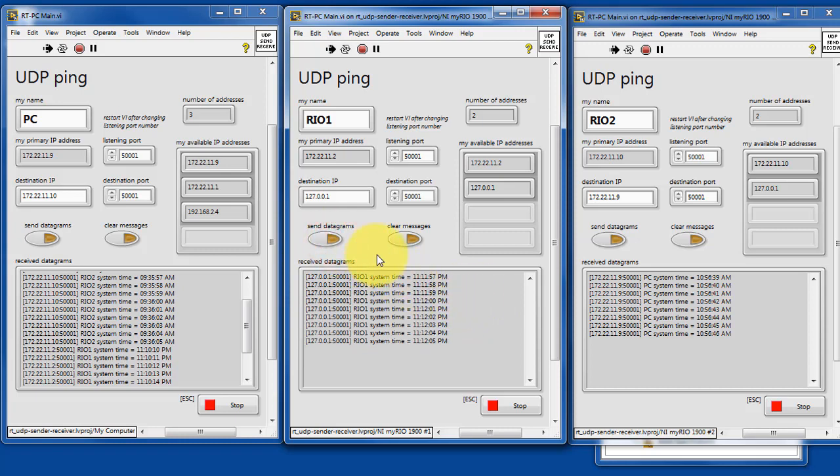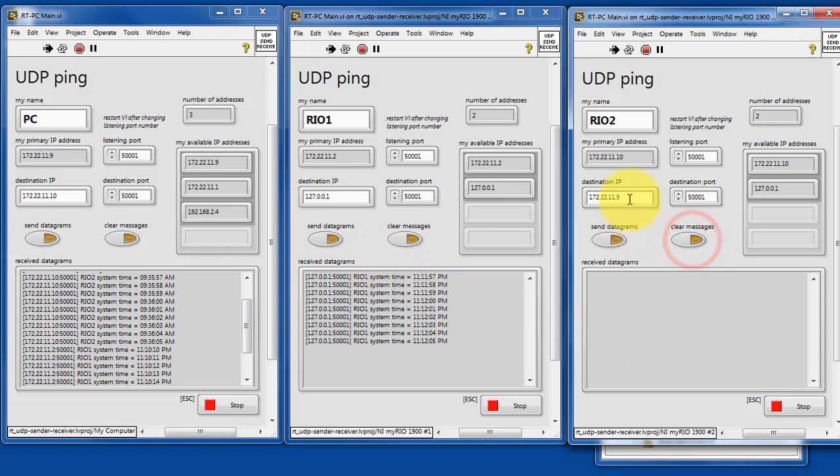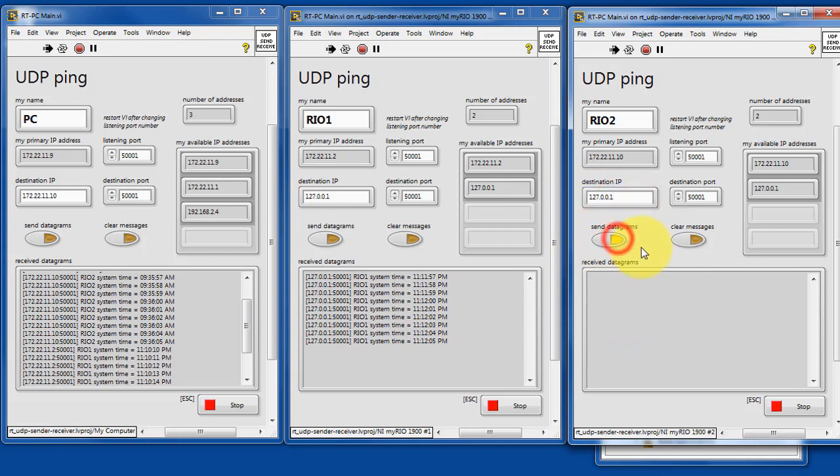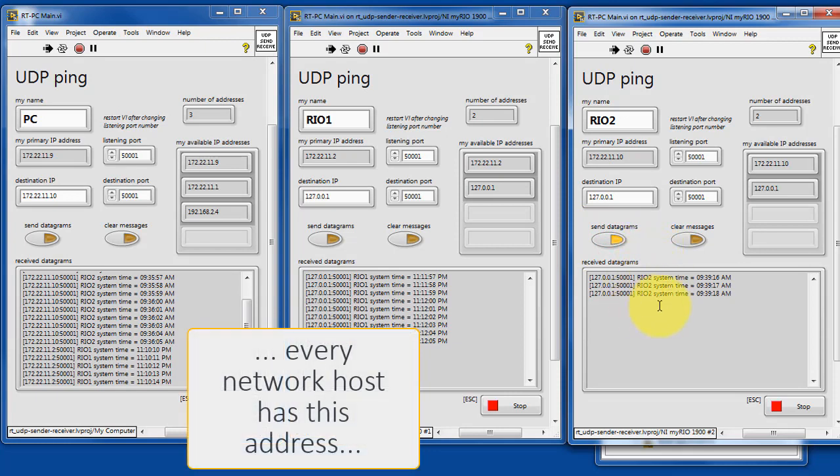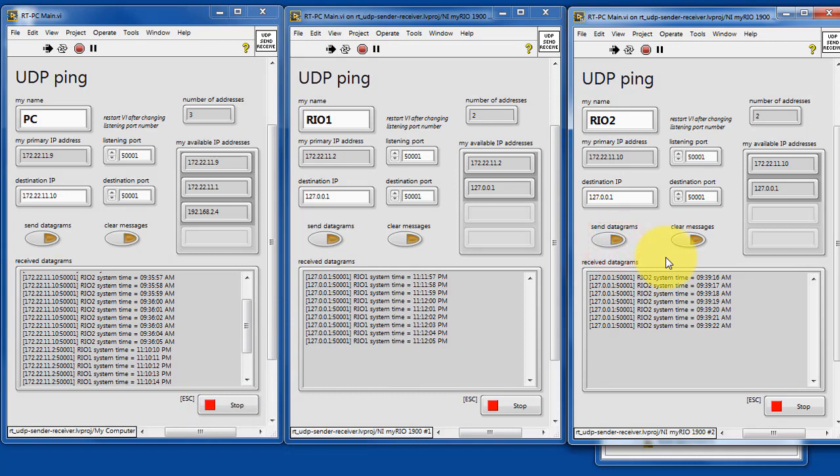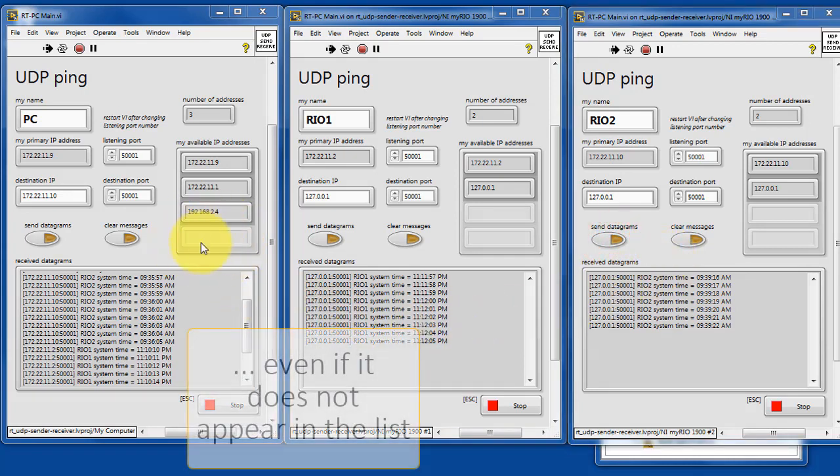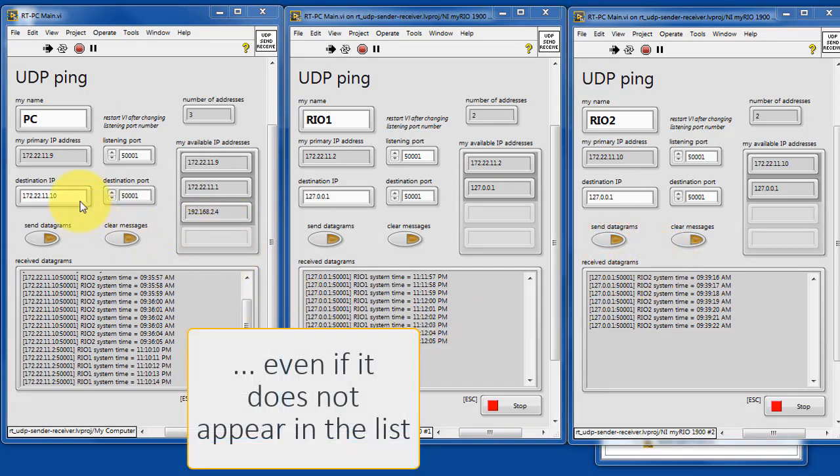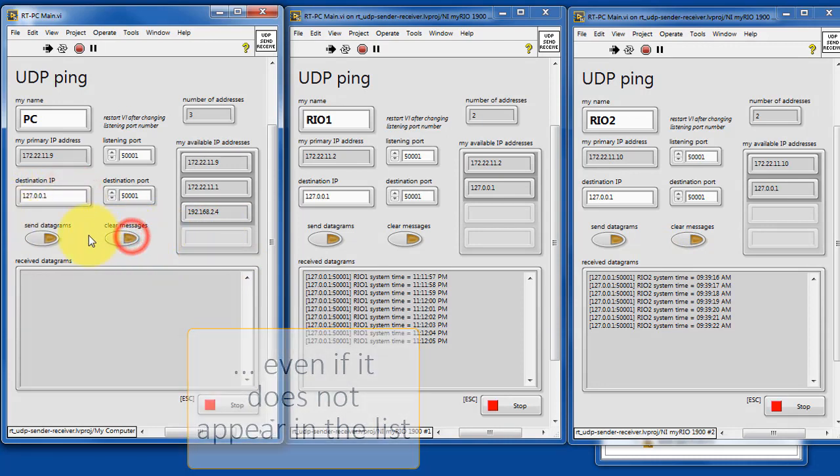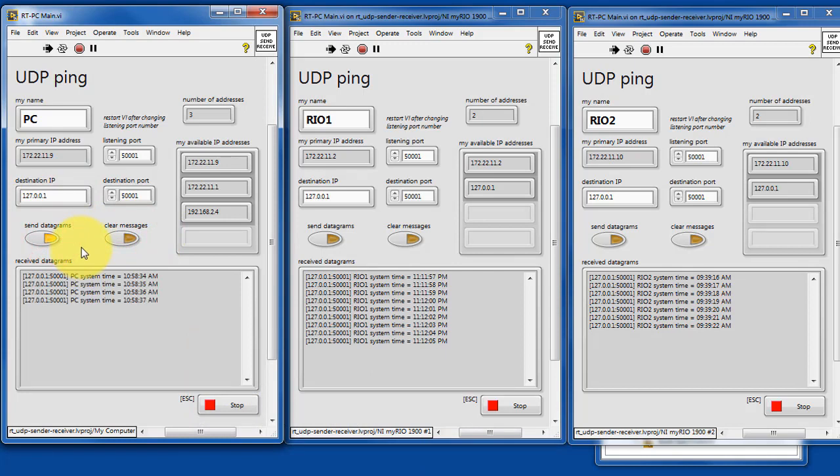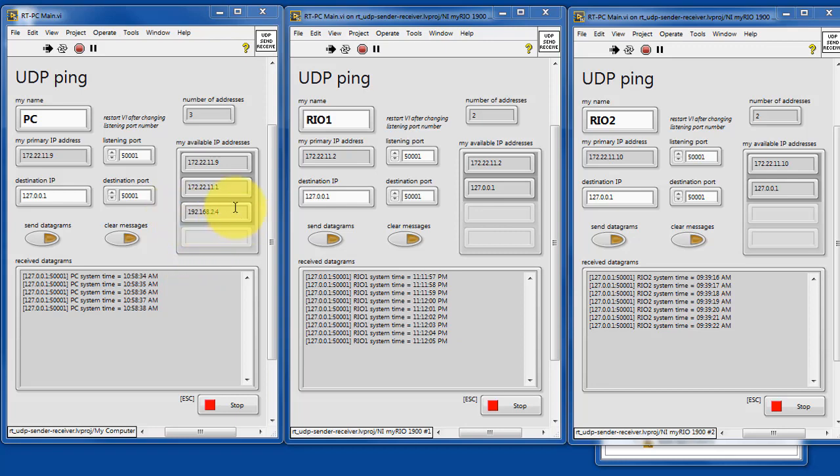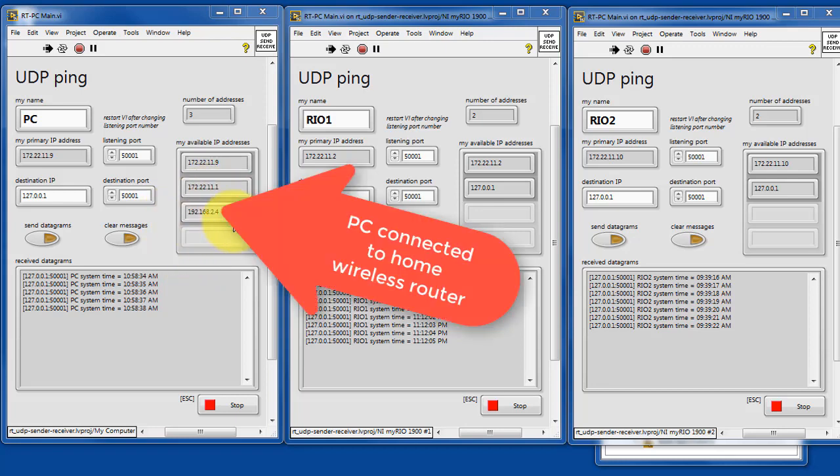And every network device has this standard loopback address. For RIO1 and RIO2, you see that it appears in the list of available addresses. For whatever reason, it's not showing up in the PC host, but it in fact is a valid address. Let's give this a try. Again, this loopback is standard to all IP-capable devices.